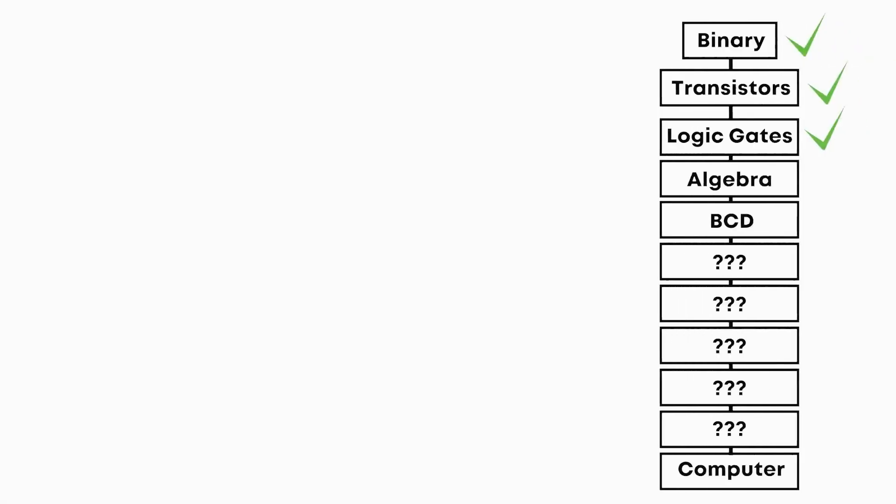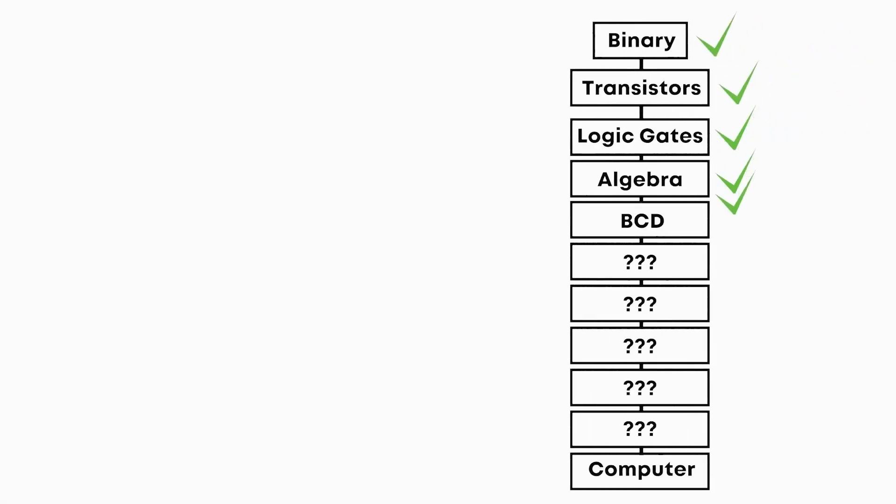So now you've learned how to read binary numbers using 7-segment displays. But have you ever wondered how you can combine this with circuits remembering values? Click on this next video to find out how computers remember.